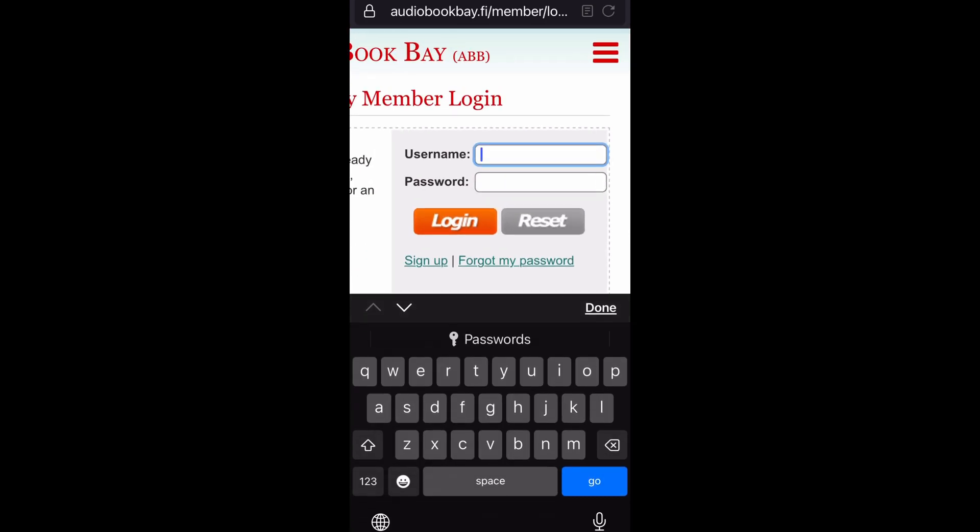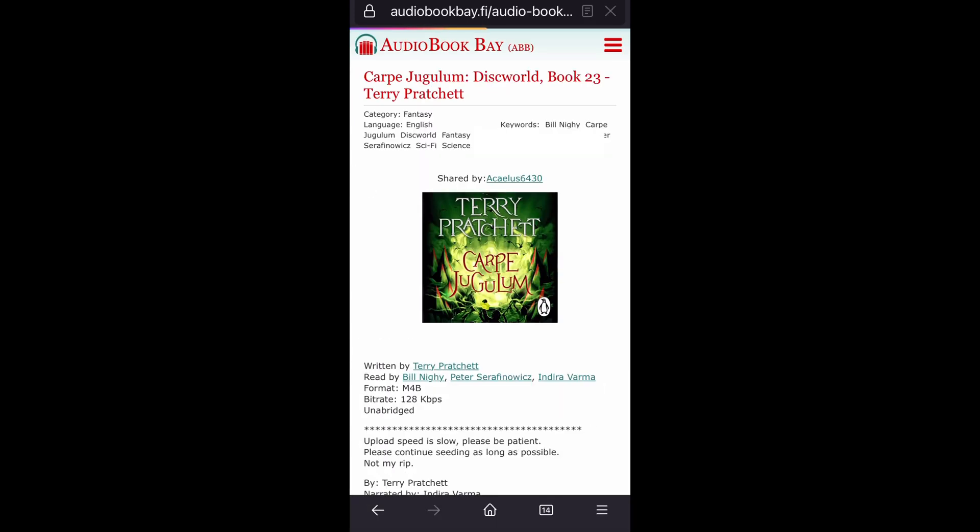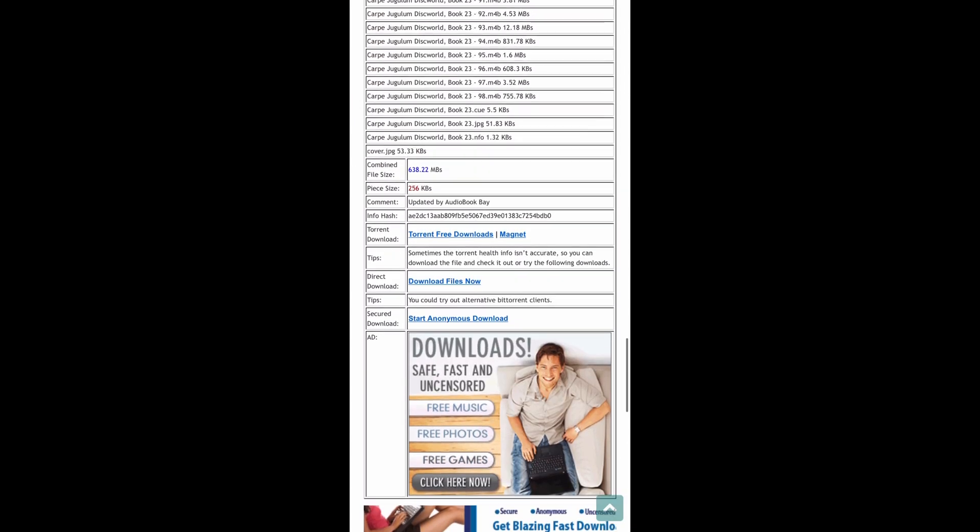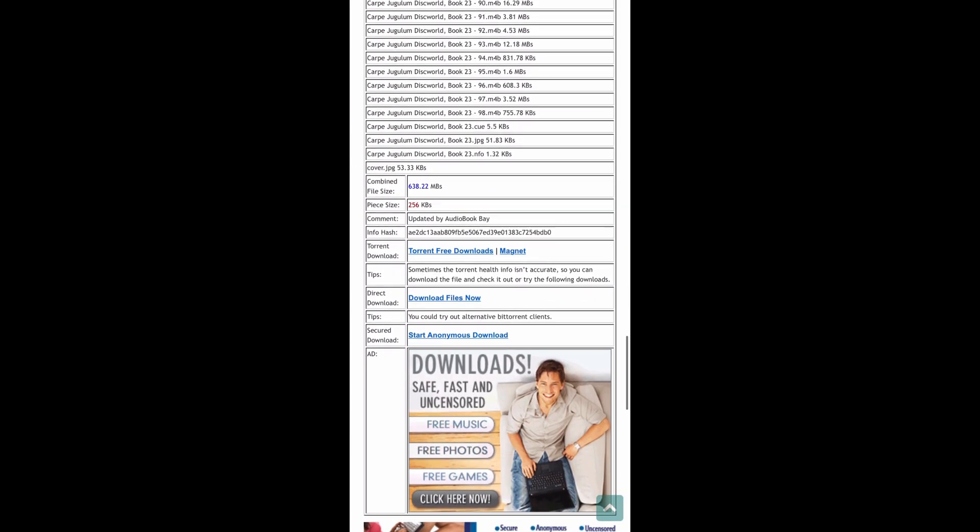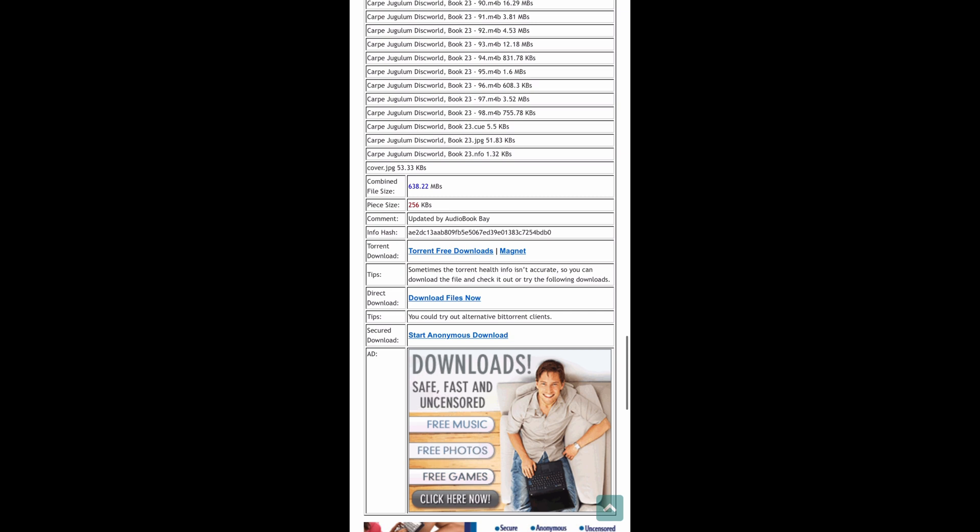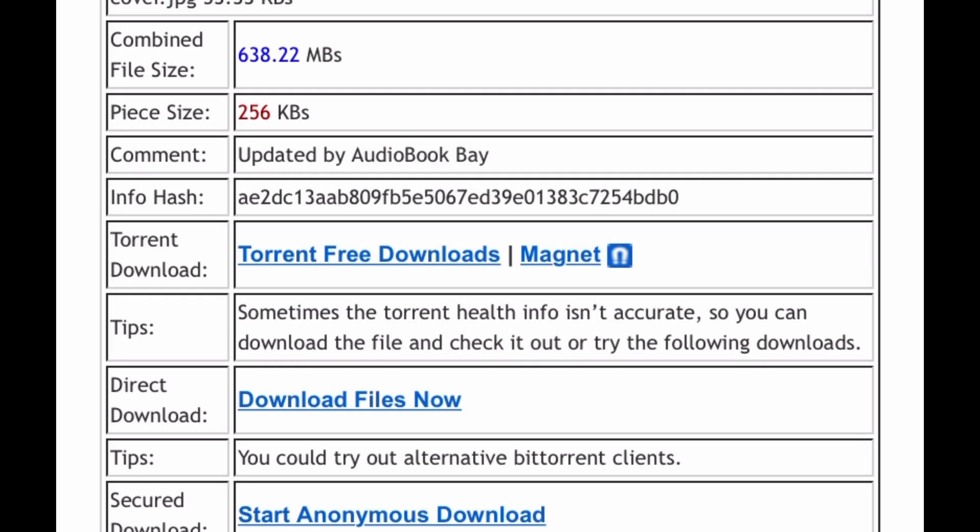Then log in, then click the magnet link again, just a regular click. And the magnet icon comes up and you want to long click that and hold it down. And we're going to copy the magnet link.